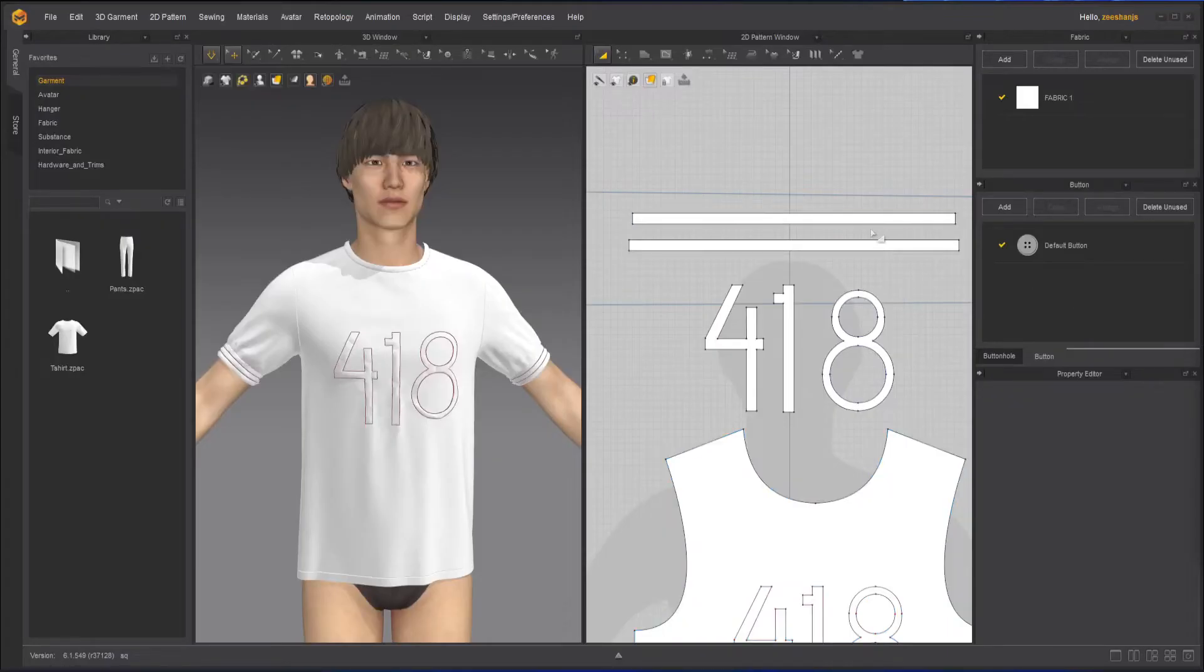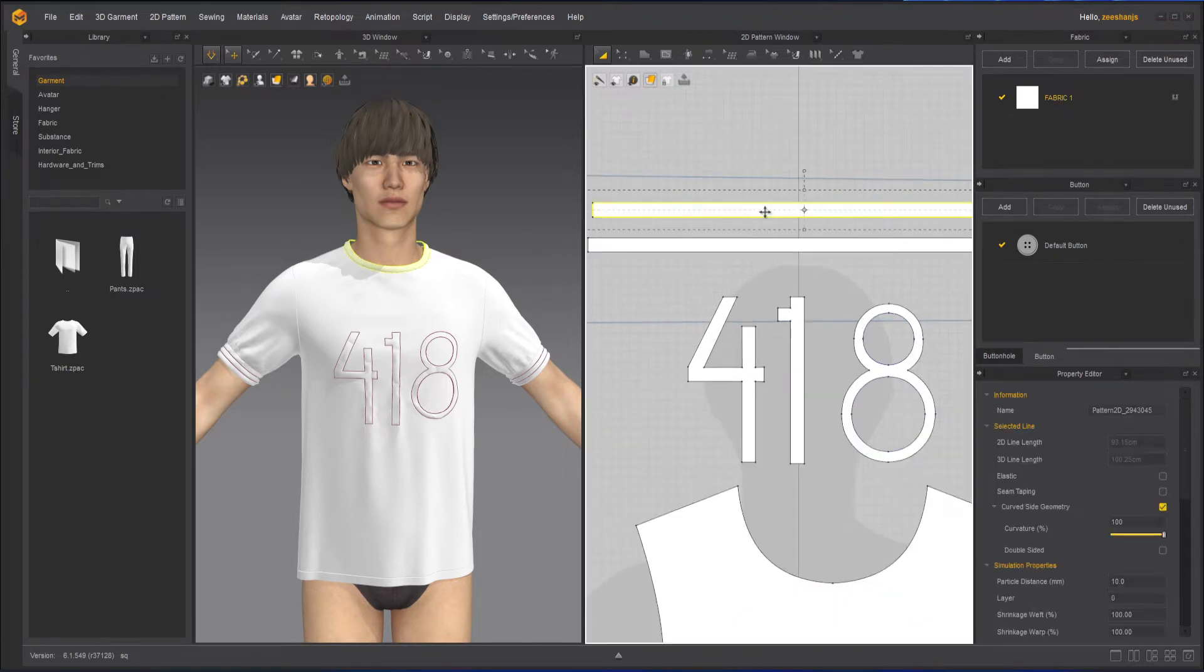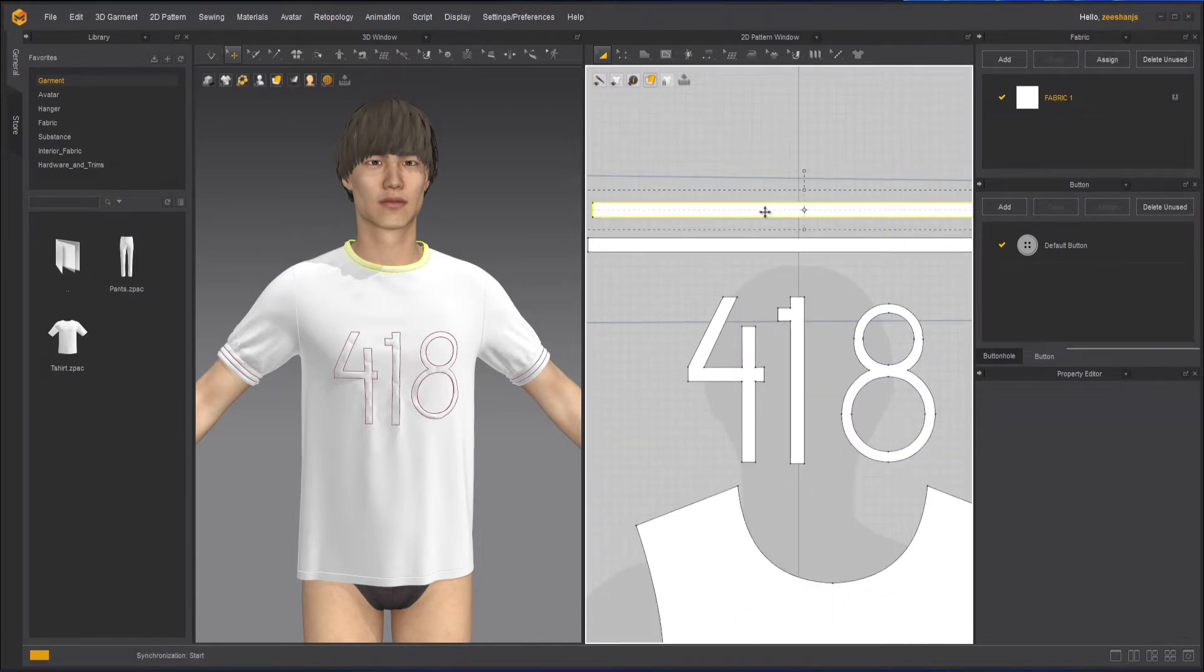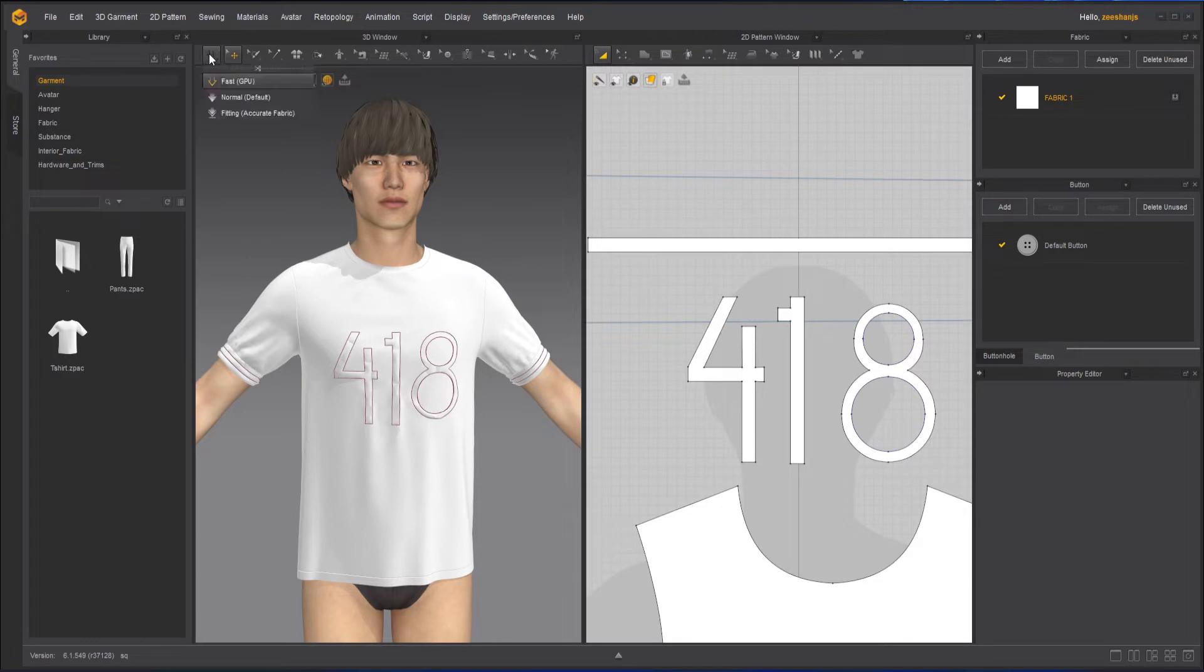First of all, I will remove this clone that we created in the last class. So I will delete this, and let's simulate it and see how it looks like.